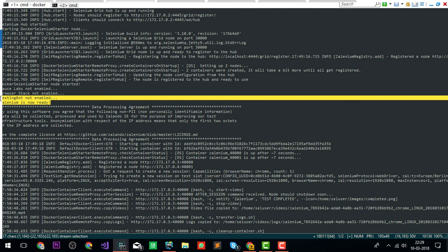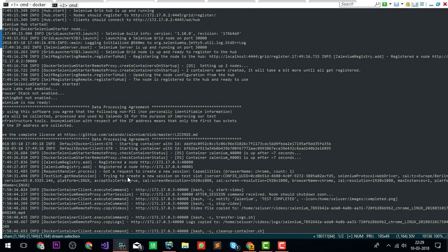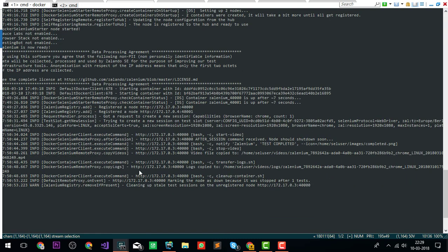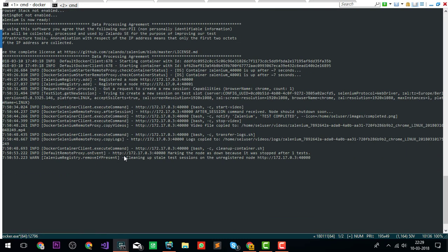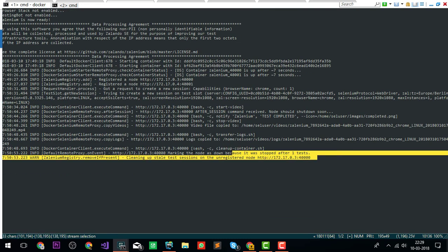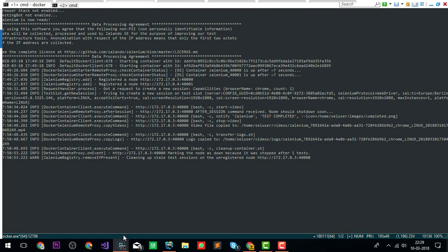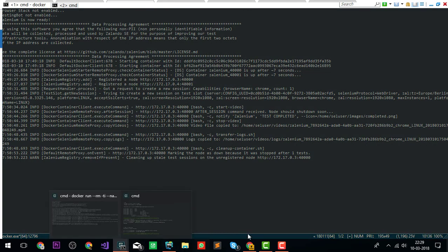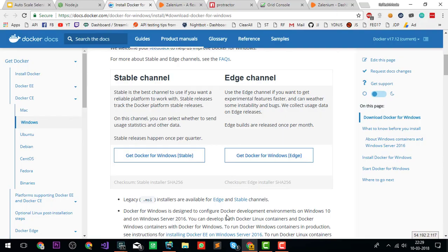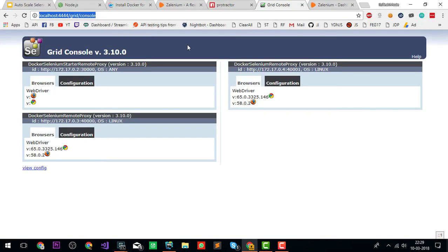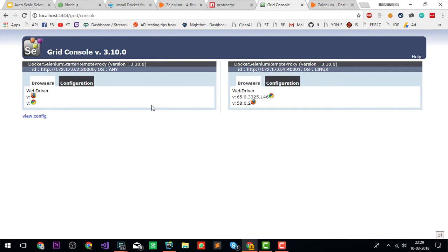After we've started it, it will show you that Zalenium is ready and it's still running.